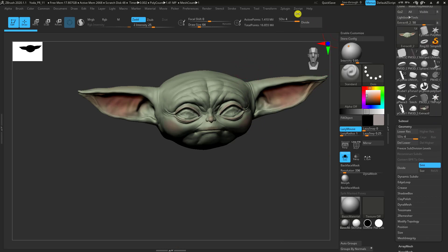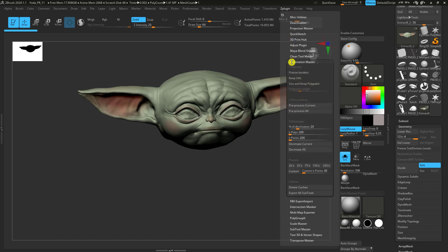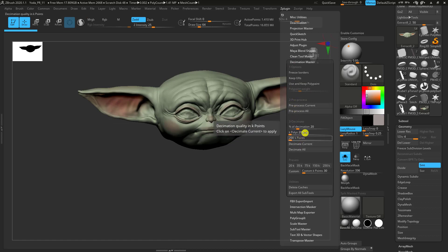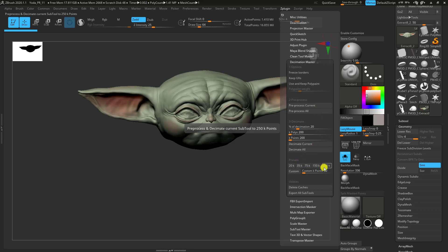If we go into Z-Plugins and Decimation Master, we've got a couple of options here. There's Pre-Process and Decimate Current. They're usually focused on large projects. At the bottom with the newest features, there's presets. So it's kind of going to target the decimation at a certain amount of polygons.